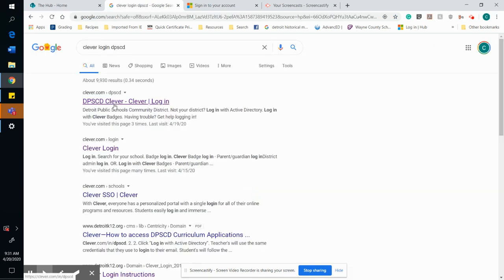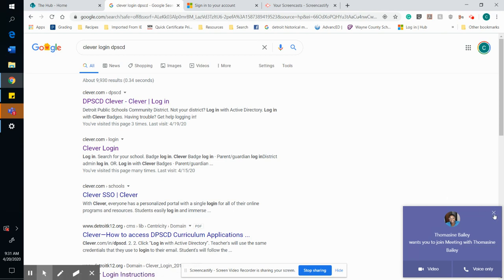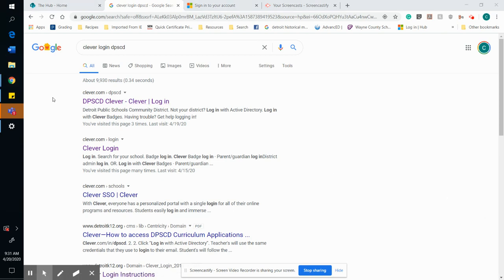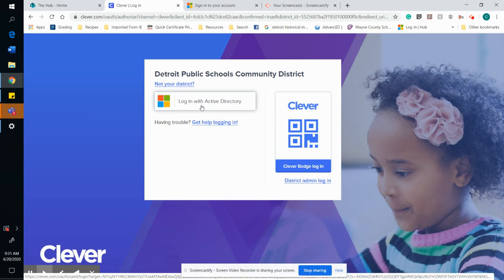Once you hit search, if you typed everything in right, DPSCD should come up as the first login result right here. You're going to hit Login with Active Directory.